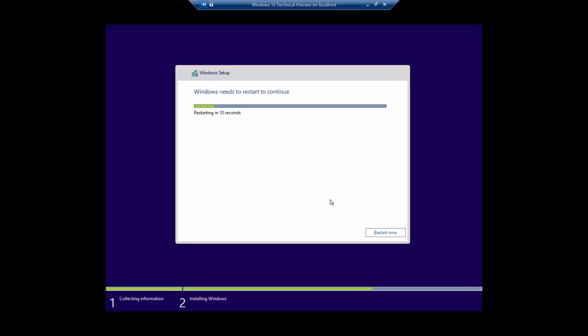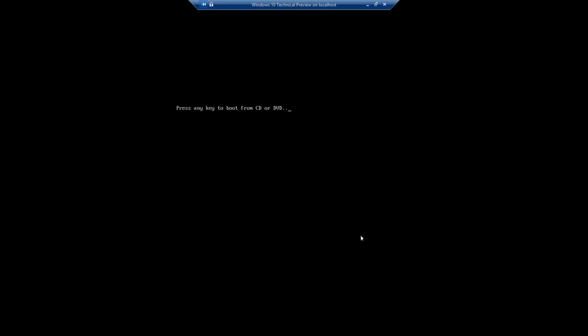After copying the installation files, your system gets restarted for the first time, and you don't need to press a key to boot from ISO image again, else the installation will start from the beginning. Let Windows reload itself again, and then you will be presented with the Settings dialog box.